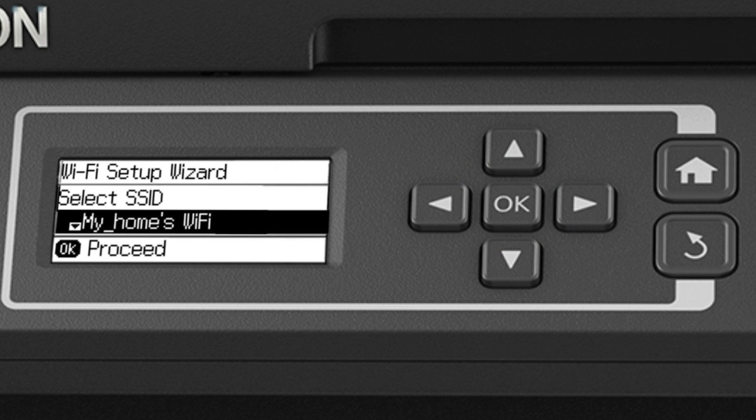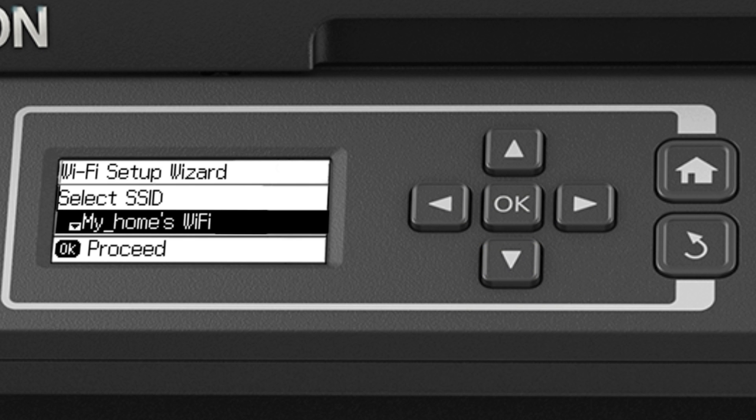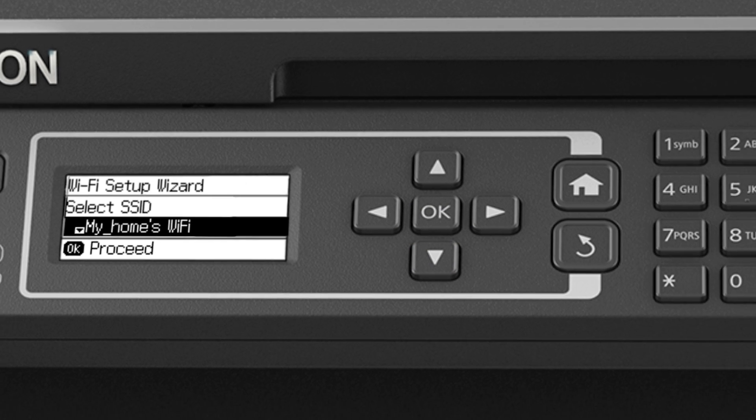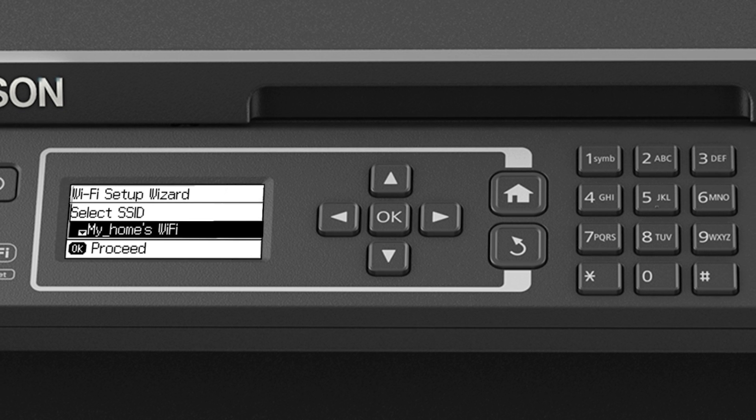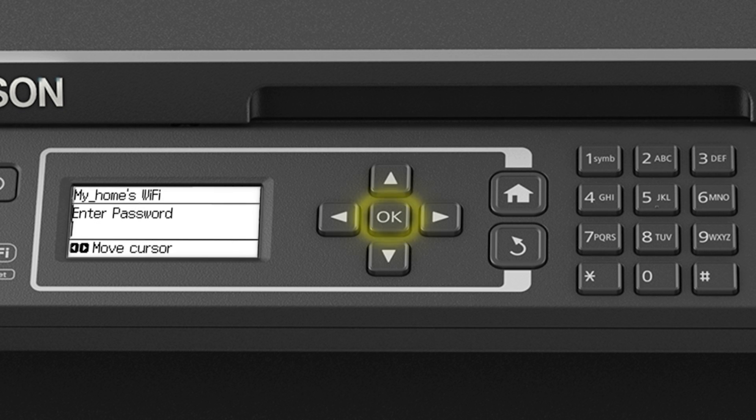Now, you'll choose your wireless network and enter its password. If necessary, press the down arrow button until you see the name of your network. Then press OK to select it.